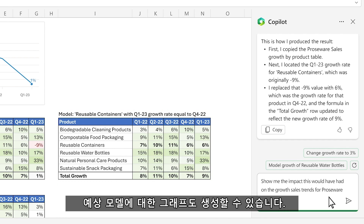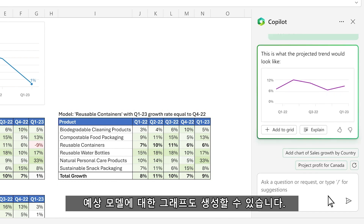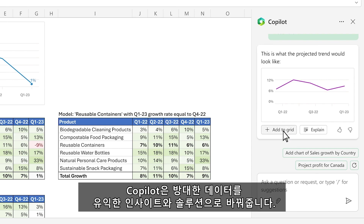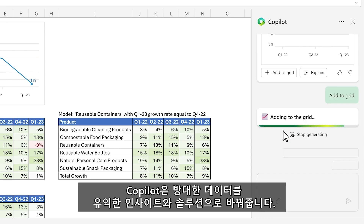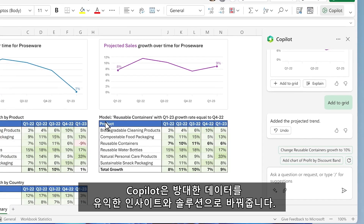Finally, you can ask it to create a graph of your projected model. Copilot has turned a sea of data into clear insights and actions.